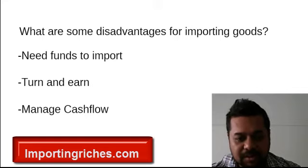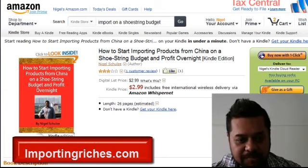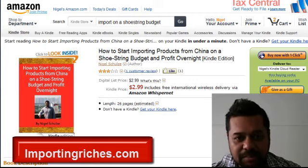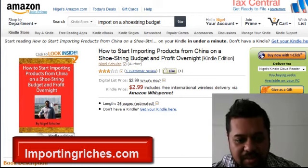If you have the funds and you're willing to get into it, I explain how to start importing products on a shoestring budget and profit overnight. If you go to Amazon and type in 'how to start importing products from China on a shoestring budget,' you'll come up with my book. I go over a strategy where with less than $200 to your name, you can start profiting very quickly buying low-cost items and turning them over for up to a thousand percent profit.